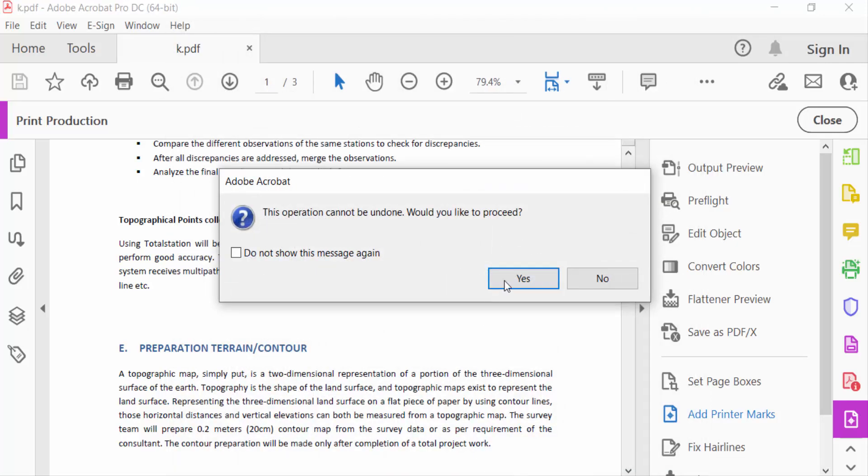And you have to see a notification: this operation cannot be undone, would you like to proceed. I selected Yes and then OK.